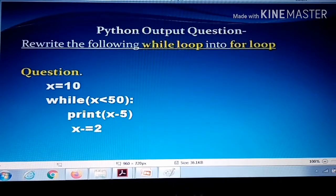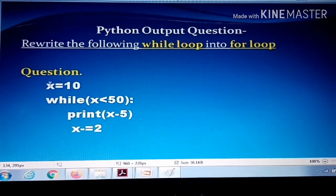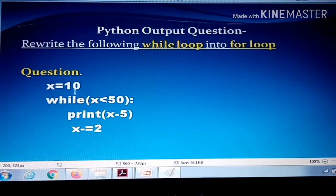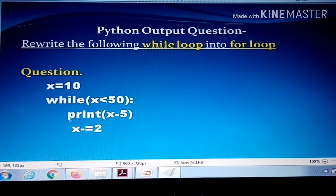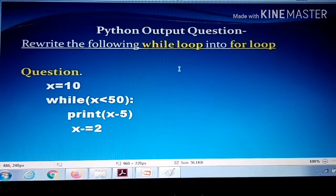To solve this type of question, first you have to understand the syntax of the for loop. Only then can you convert it. See here: x equal to 10, while x less than 50 — that means first x is 10, and 10 less than 50 means the condition is true, so the body of the while loop will be executed. We want to rewrite the same statement using a for loop.